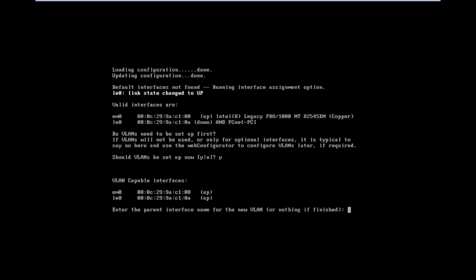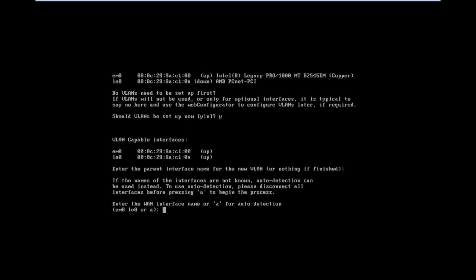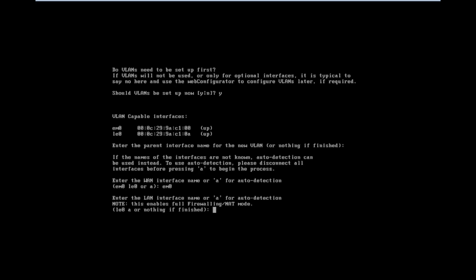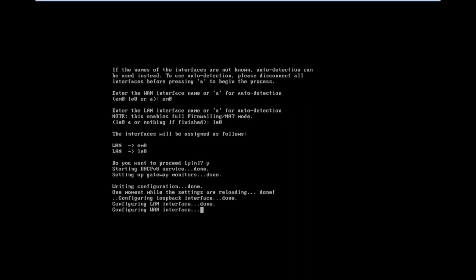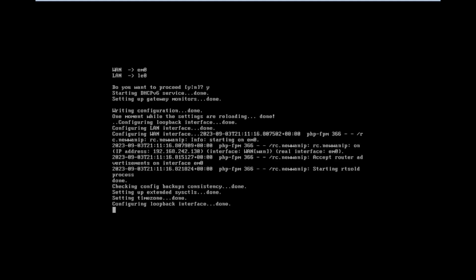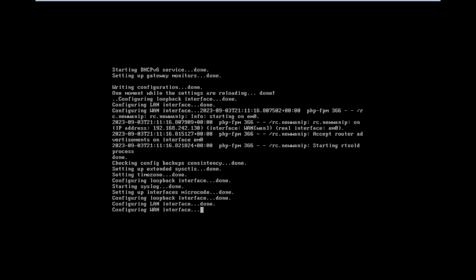VLAN capable interface - we need to select and type the interface name. First we set up the WAN. Now we need to enter the LAN adapter. Now we have configured LAN and WAN. Now we want to confirm the settings, pressing yes.